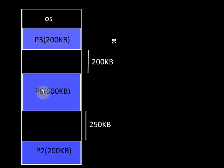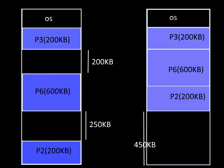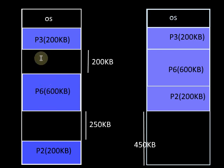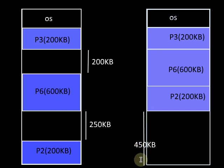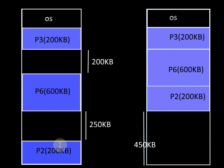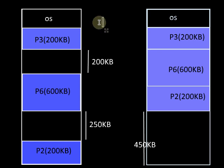In this example, we can pull all the processes up, so P3, now P6 can be moved up, followed by the process P2. Hence the empty space of 450KB is brought together down. Here we require the movement of two processes: P6 of 600KB and P2 of 200KB, so total 800KB of data has to be moved.